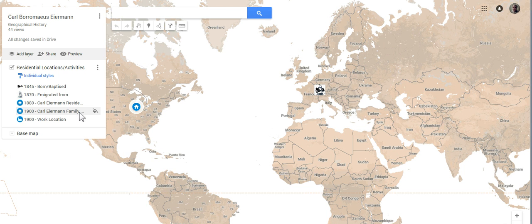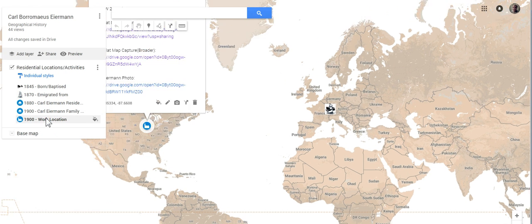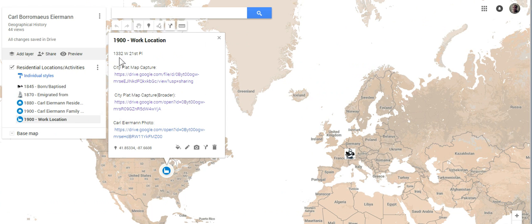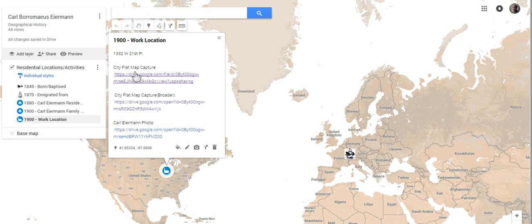Let's examine a few of those examples by selecting the year 1900 work location. Mr. Ironman worked at 1332 West 21st place in the year 1900.